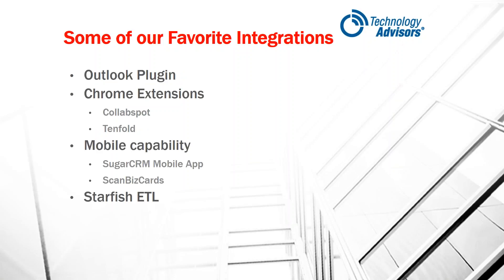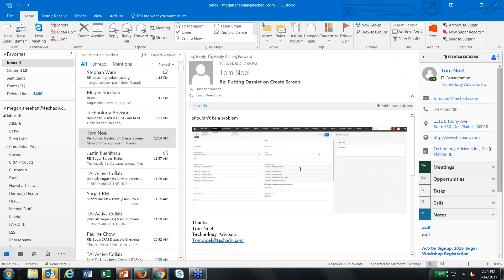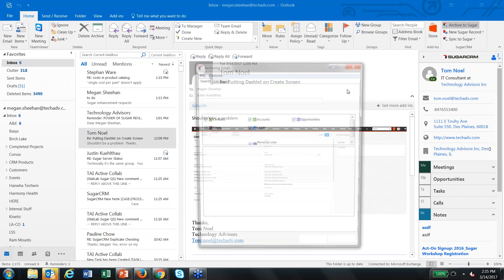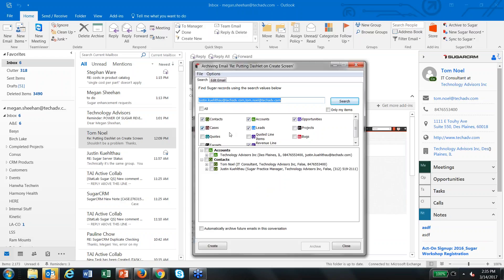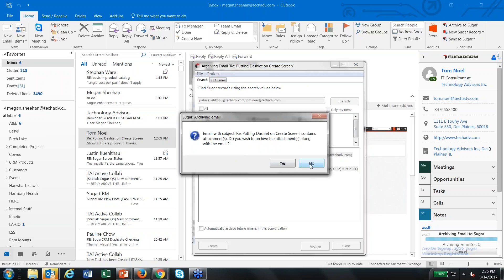We have one more category that really shows the power of Sugar, and that is integration — outside capabilities to talk to Sugar from different applications, typically done through Sugar's API. The Outlook plugin is a well-known example, and we've done a previous user group about it. The Outlook plugin allows you to interact with Sugar from Outlook: for example, you can archive an email to Sugar by searching by contact, company name, or ticket number to store information as part of your contact history. You can pick where to store that, automatically archive future emails in that conversation, and choose whether to include attachments.